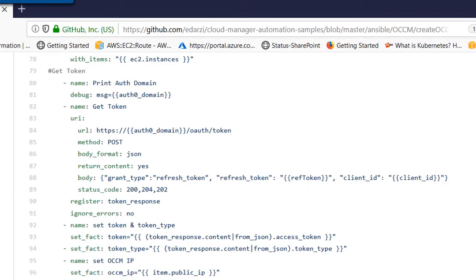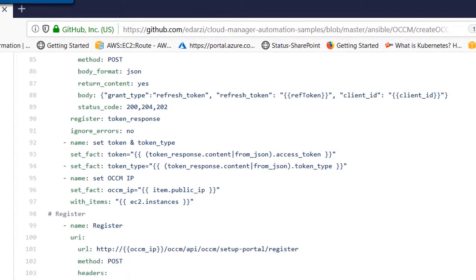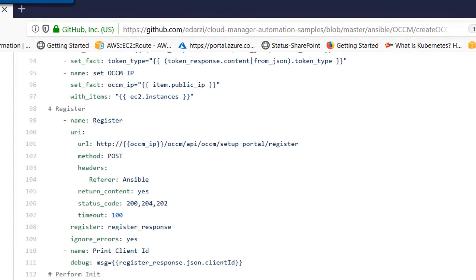Finally, using the refresh token the playbook acquires an authorization token. This authorization token is used to register and initialize the deployed Cloud Manager to your Cloud Central account.